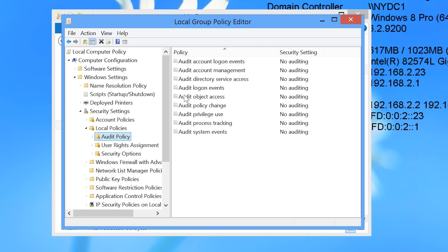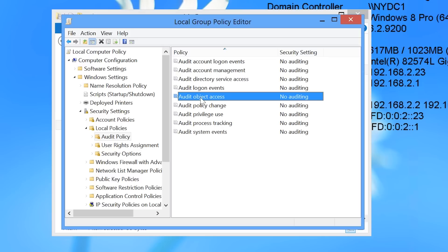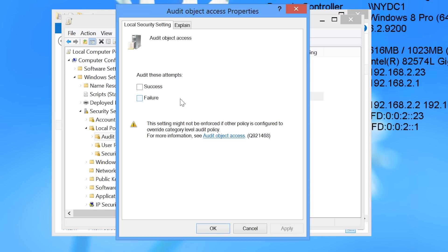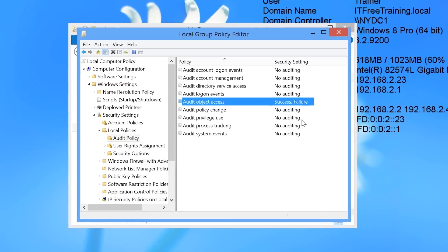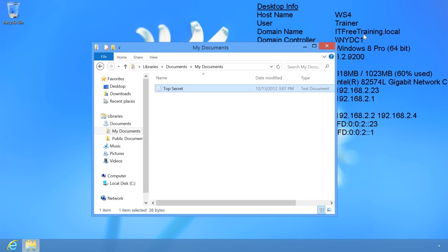The setting that I need to enable is Audit Object Access. It does seem like a strange name for file auditing; however, when you consider that Windows considers everything to be an object, this makes sense. In this case I will enable auditing for both success and failure. Once I configure the settings and exit, I will next need to make sure group policy has been applied.